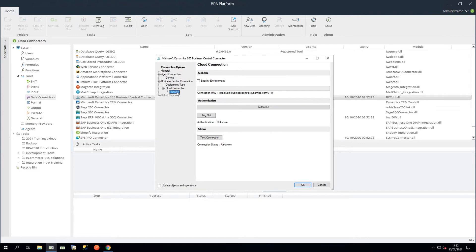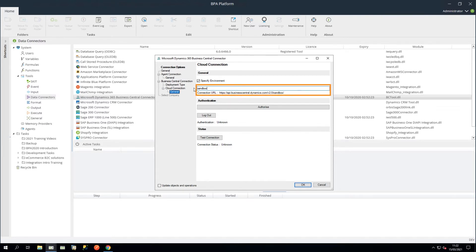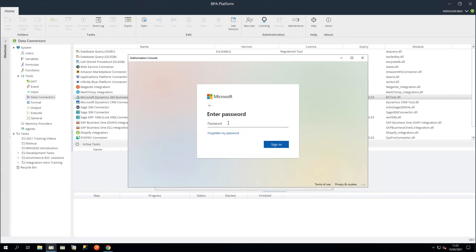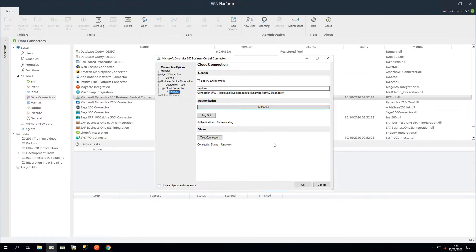In the General node, you can choose to create separate environments — for example, for production or live purposes. To connect to such an environment, select Specify Environment and enter the environment name in the box. For this demonstration, we are connecting to our Sandbox Demo Environment. Connection URL shows the URL the agent uses to connect to this environment and API. Then click Authorize and enter your Microsoft credentials. Use Test Connection to ensure the connector can communicate to the agent successfully.